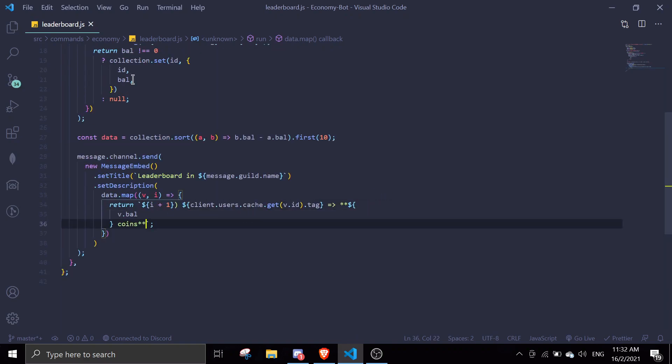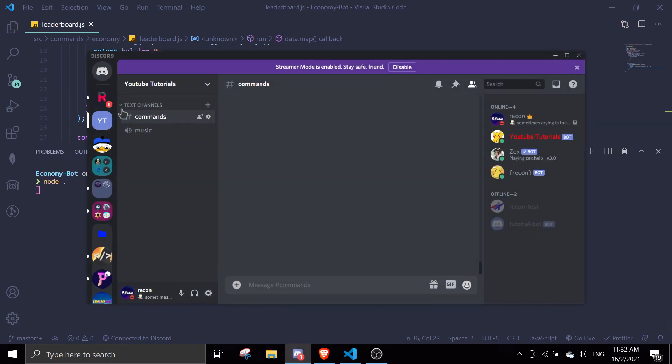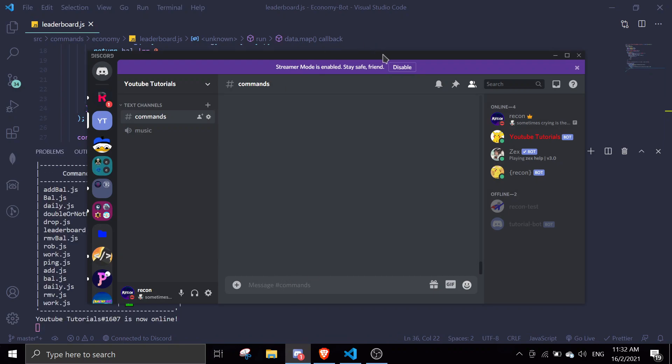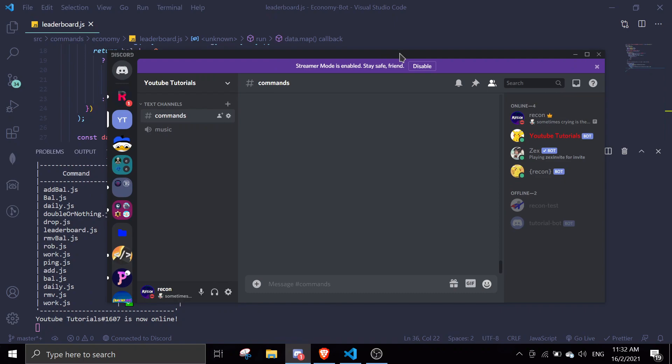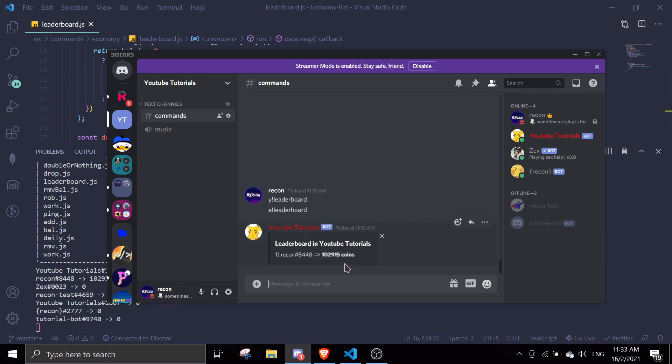Let me just save this and let's just run the bot again. We can just start using this bot. Let me just - I think in this server only I have a balance, so it's just gonna display me in the leaderboard.